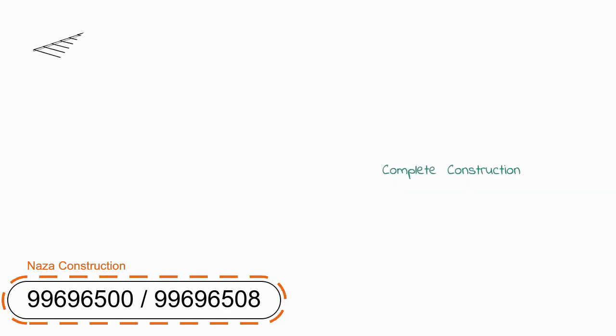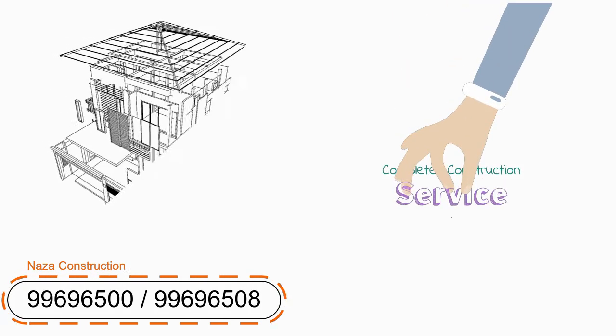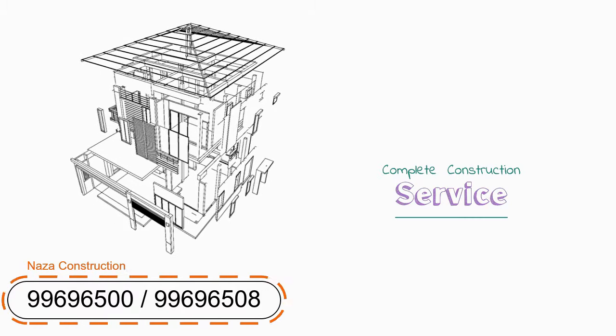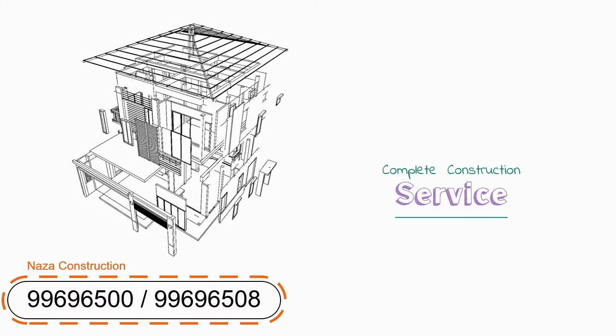No matter how big or how small your project is, we offer complete construction service from start to finish.